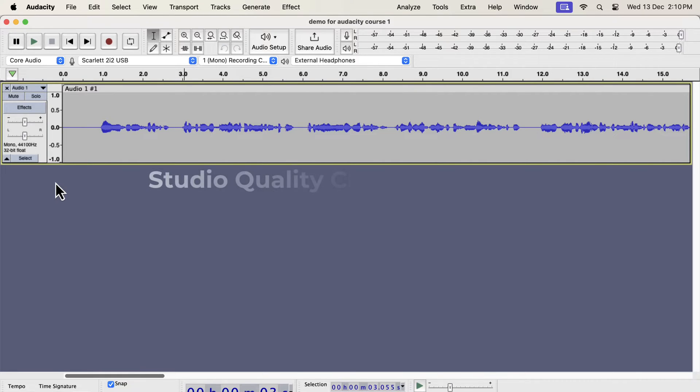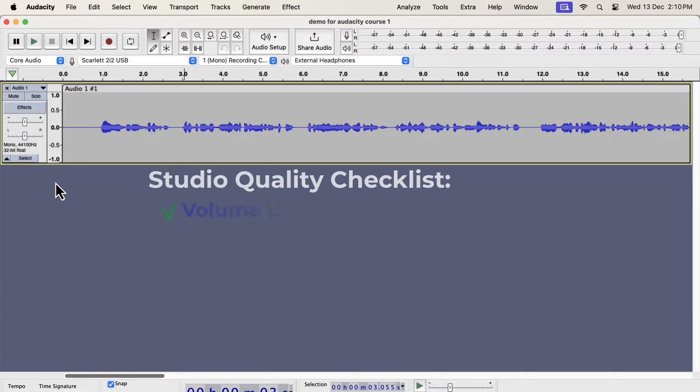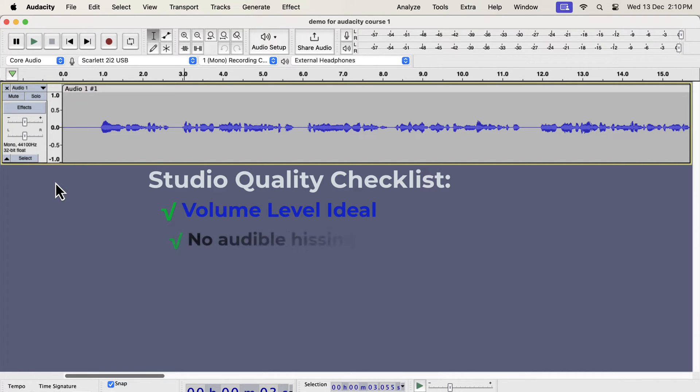If you want to get studio-quality audio from your recording, you have to achieve the following things. The volume level is ideal, not too low or too high.